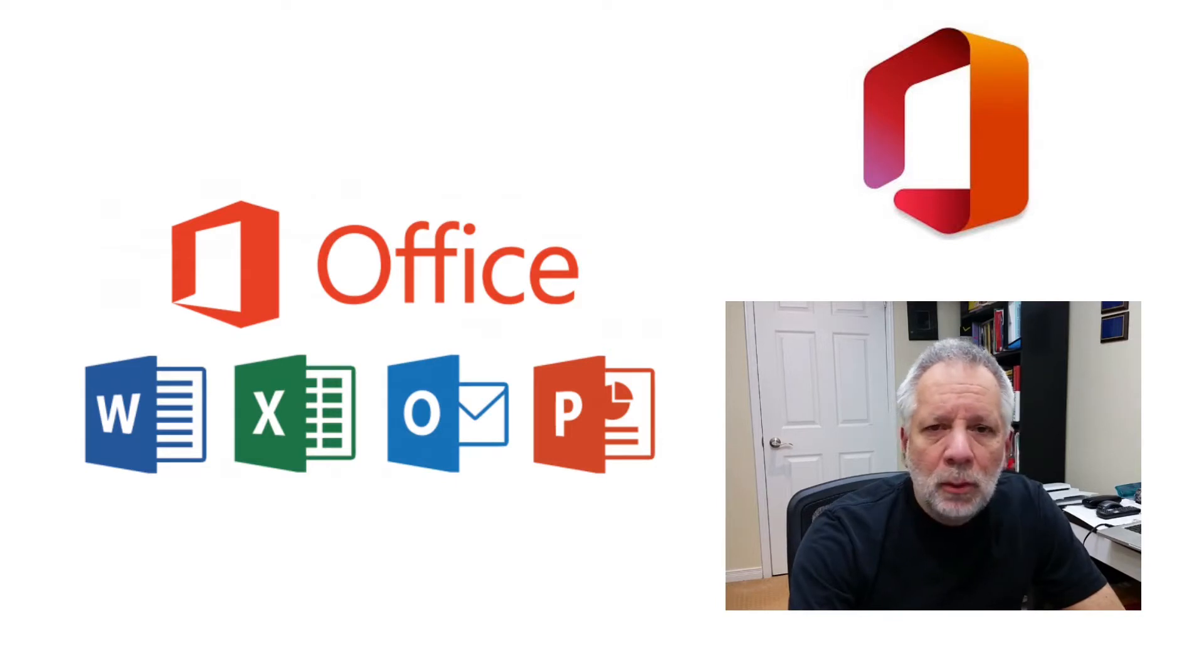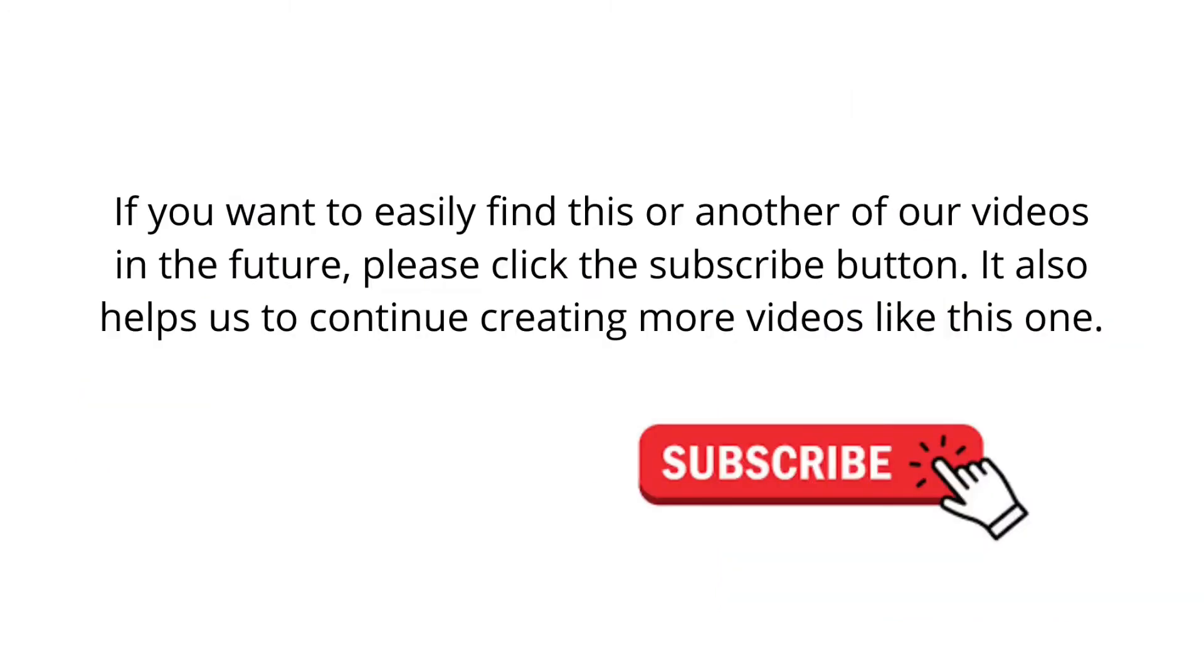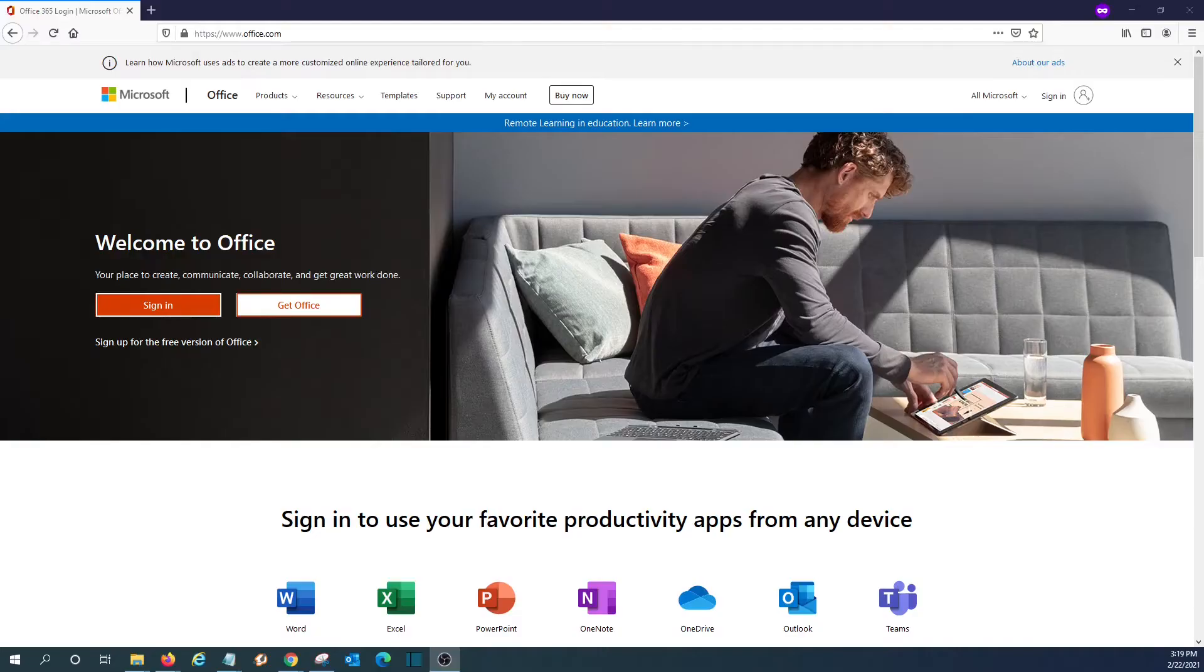Let's jump into our computer, and we will show you how to access it. If you want to easily find this or another of our videos in the future, please click the subscribe button. It also helps us to continue creating more videos like this one. Thank you.